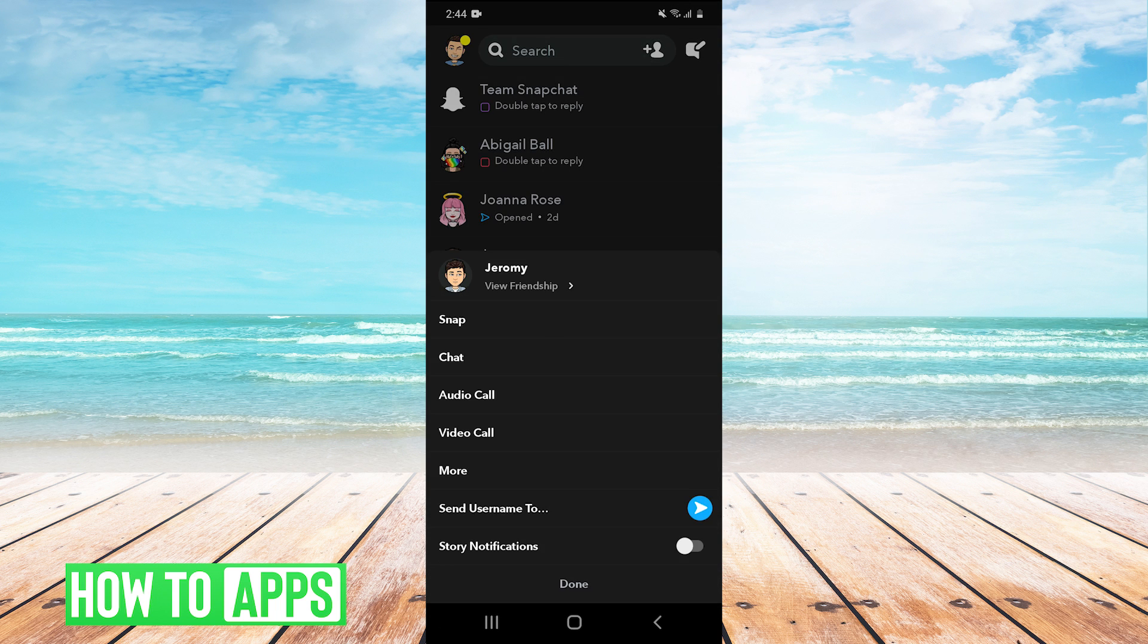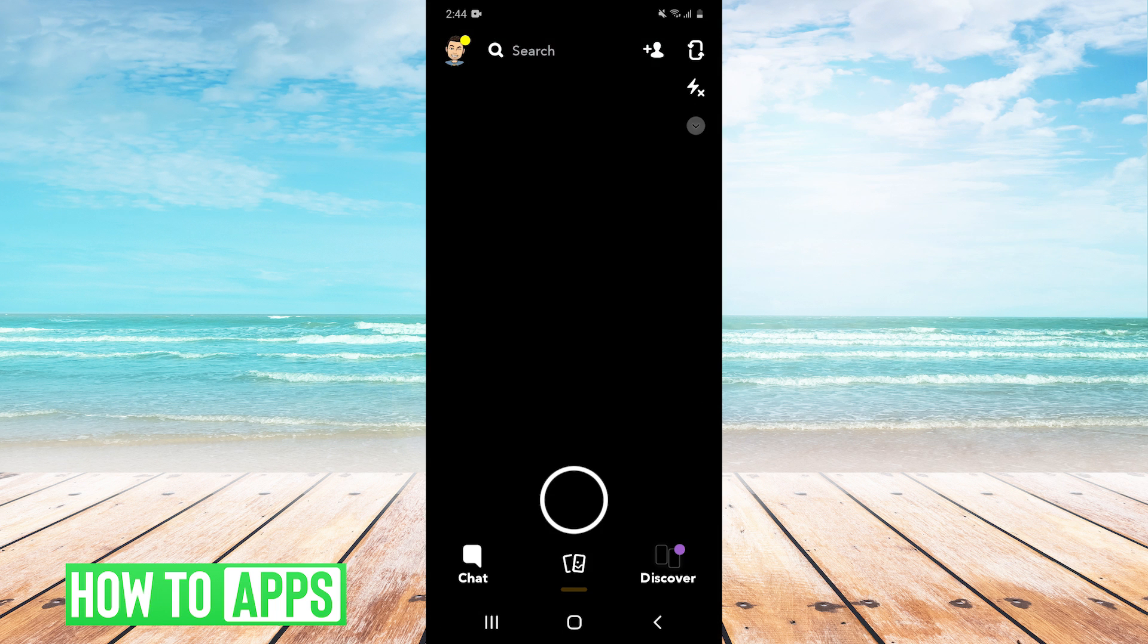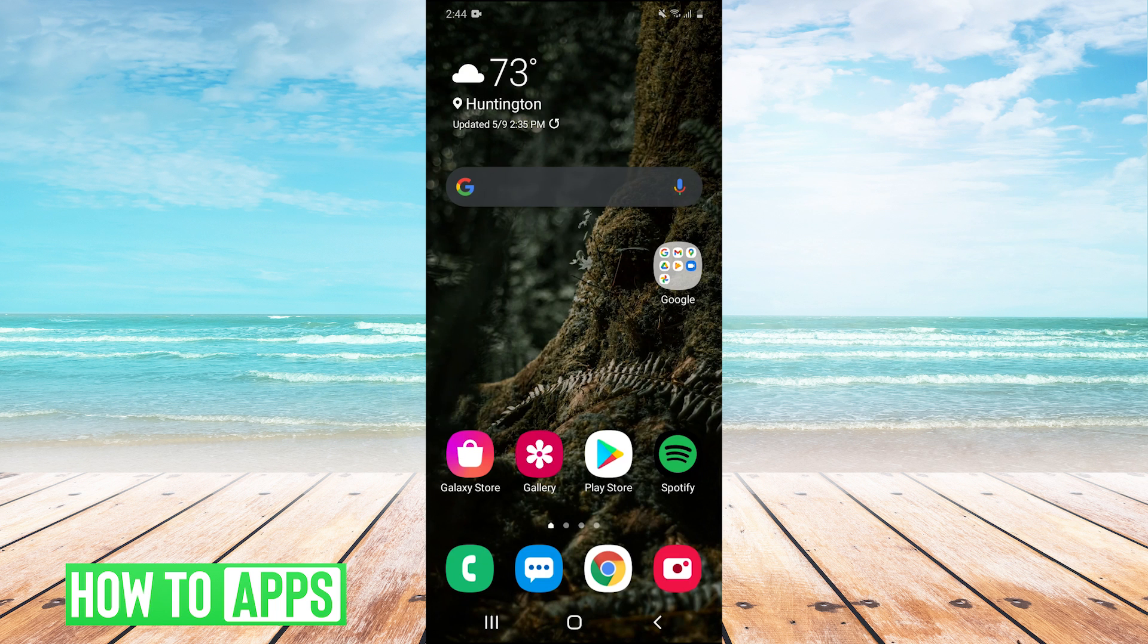Once again, the only thing you have to make sure of is not to update Snapchat because you need that specific version of Snapchat for the dark mode to work.